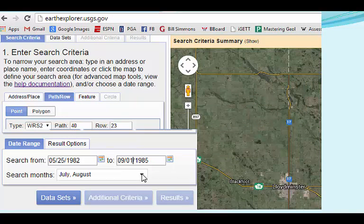Once the map adjusts to your specified path row values, you can then narrow the search by a date range that reflects your research interests. I find it more satisfactory to search for one short period at a time, since searching the whole study period at once will often produce hundreds of results. Here I have specified a year range that includes the first available Landsat 5 imagery for this area, and limited the search to the summer months I believe will be most fruitful for analysis.